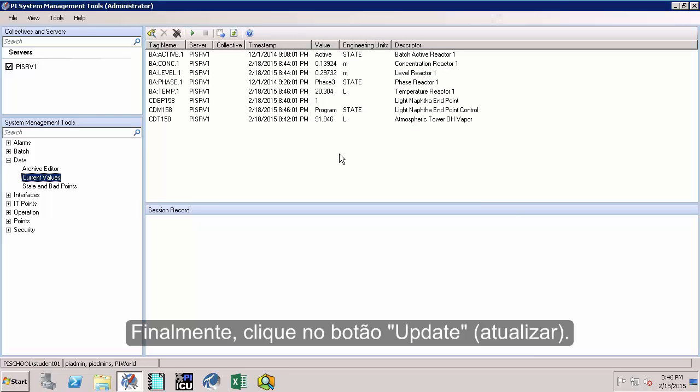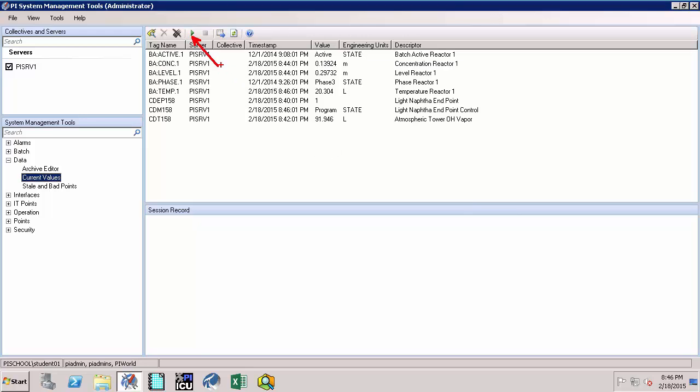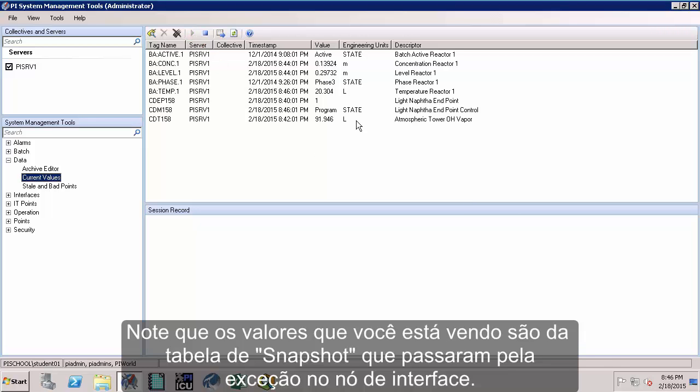And finally, click on the Updating button. Note that the values that you are seeing are from the snapshot table which are now passed through exception on the interface node.